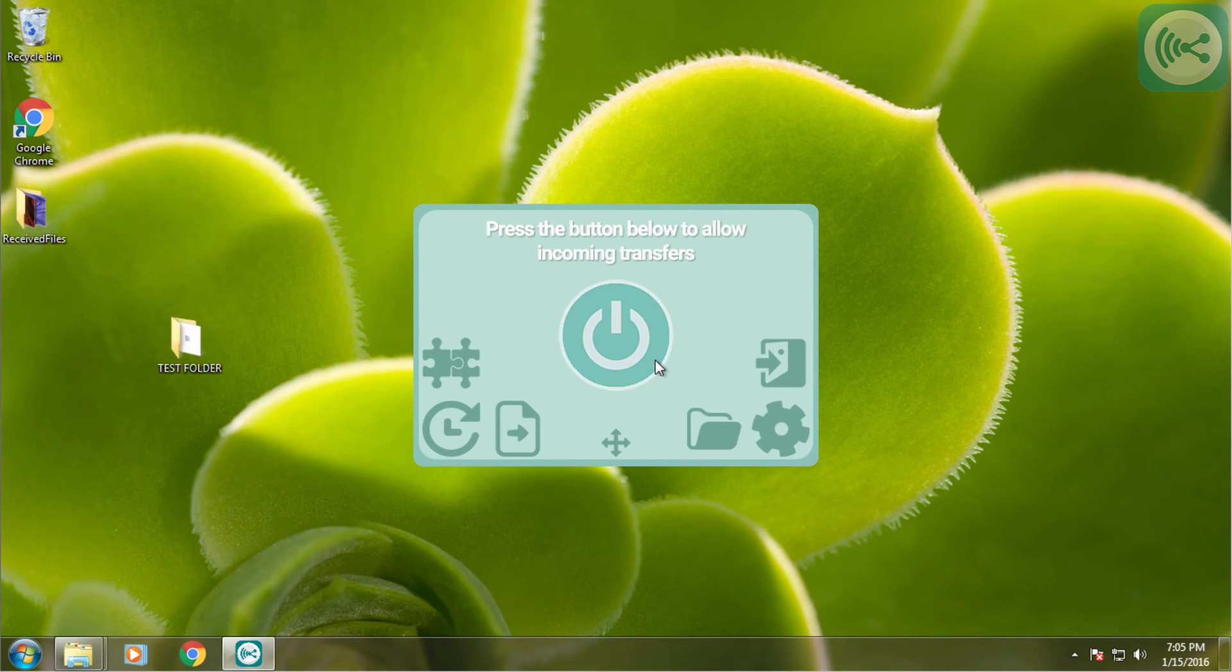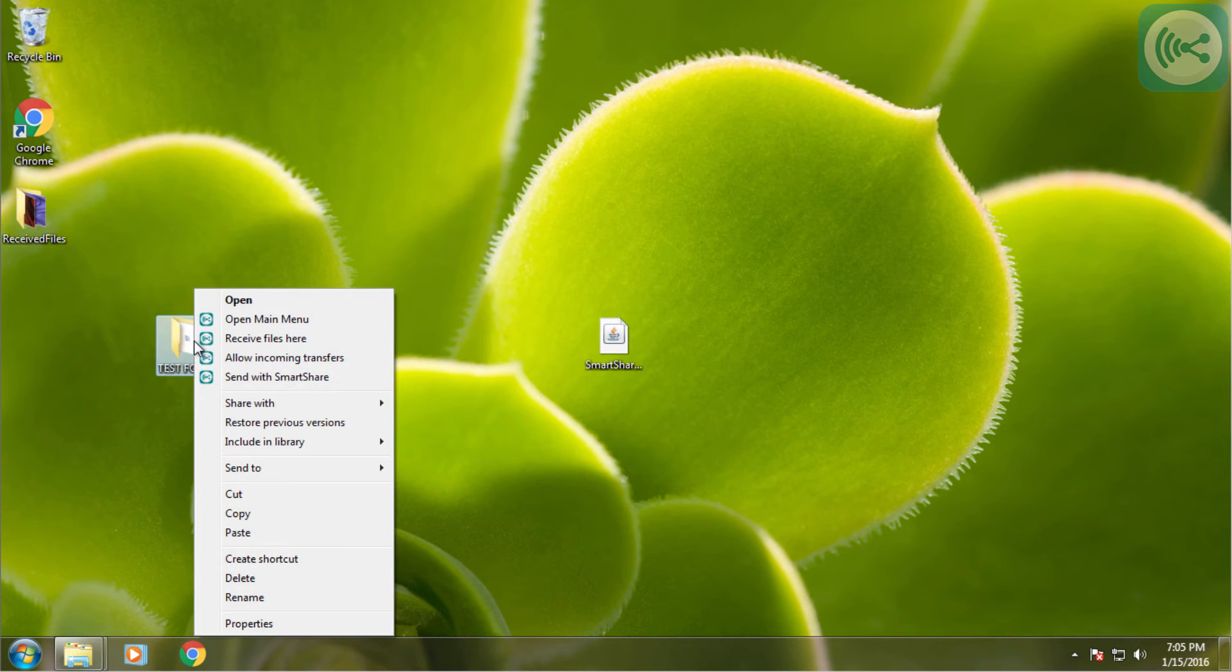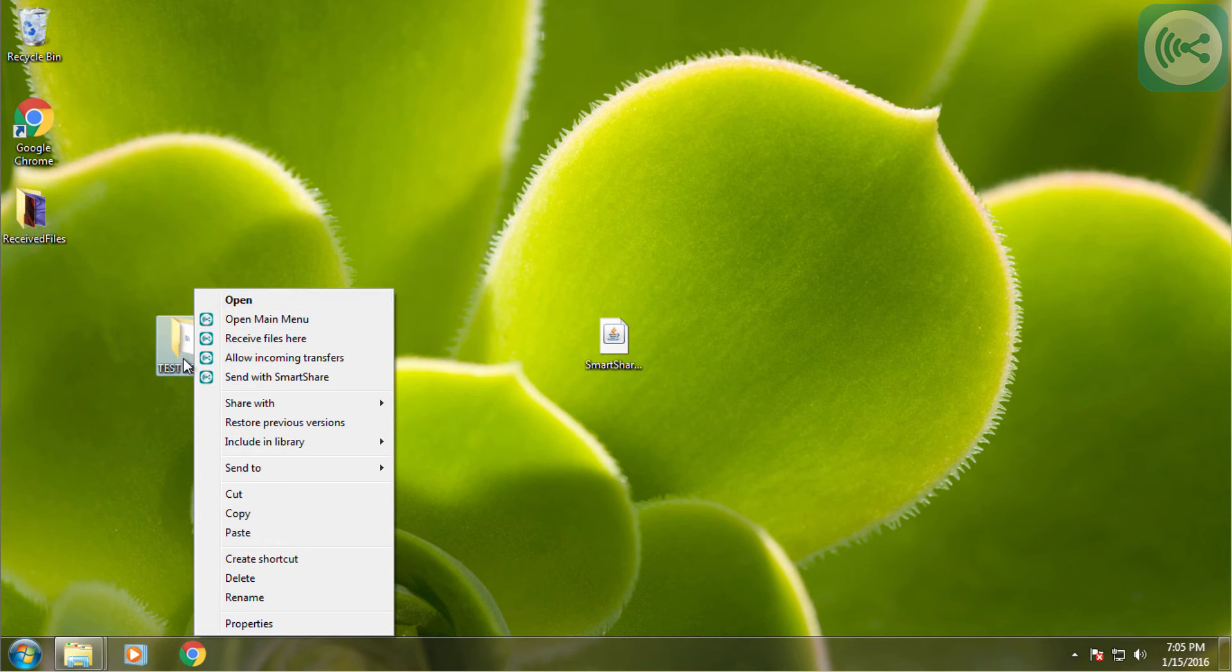After that we can freely close SmartShare V2, go to our folder, right click it, and the menu opens up with some actions that can be performed with a specific folder. What we want to do is send it to SmartShare.